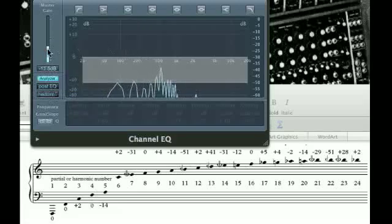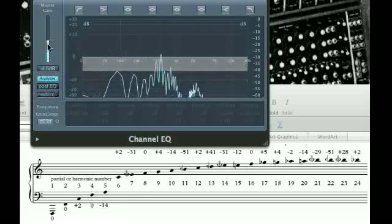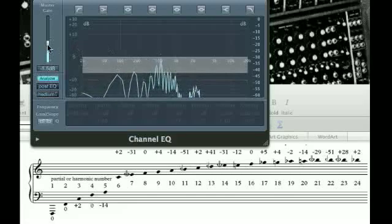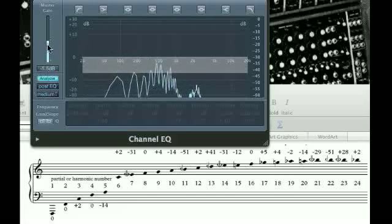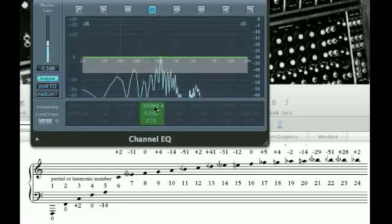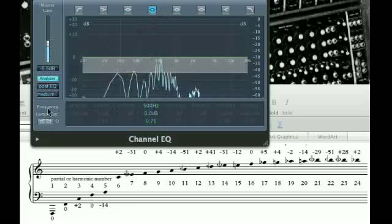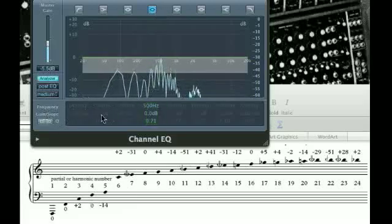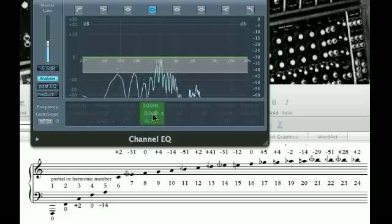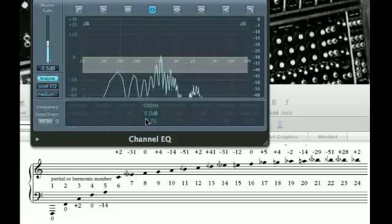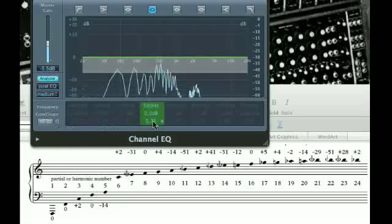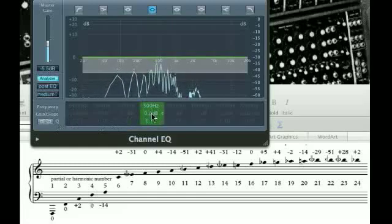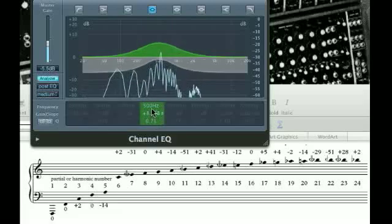We can use EQ to shape the sound, and there's three main parameters for doing this. First of all, we're going to turn on a filter. And here we'll see three parameters: Frequency, right now at 500 Hz; Gain at zero dB, so not being boosted or attenuated; and Q, which stands for quotient.